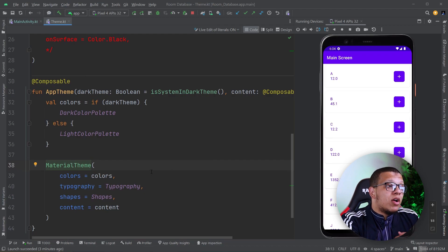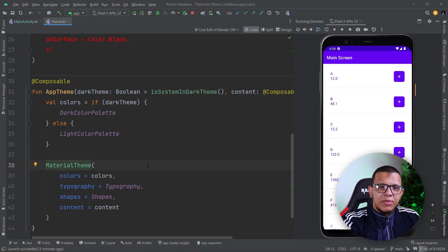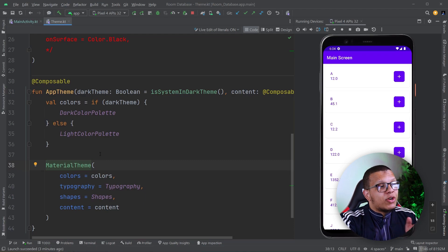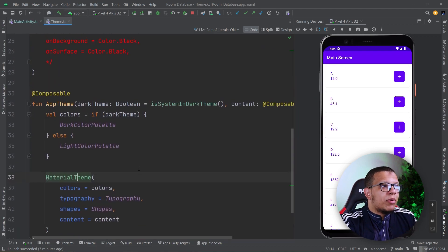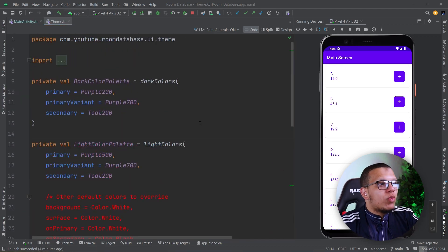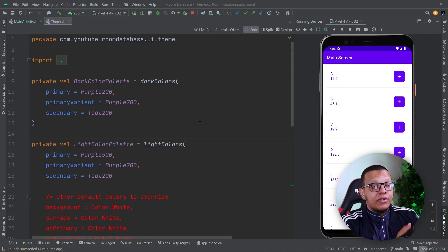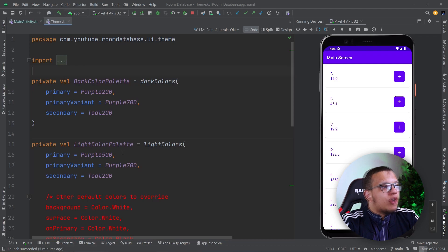That's the beauty of Jetpack Compose — you don't have to use only the material theme. It is so flexible. But with great power comes great responsibility. So we need to implement it carefully. Let's say you want to extend the already existing material theme with some new colors — just those new colors. How can you do that?